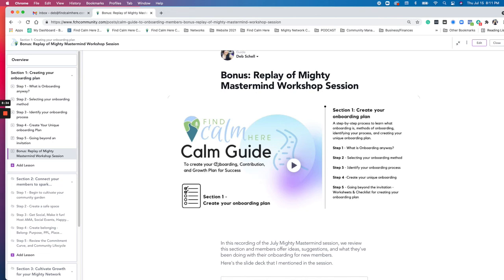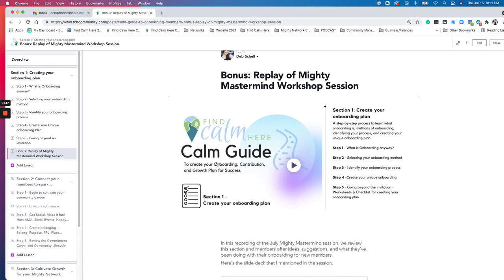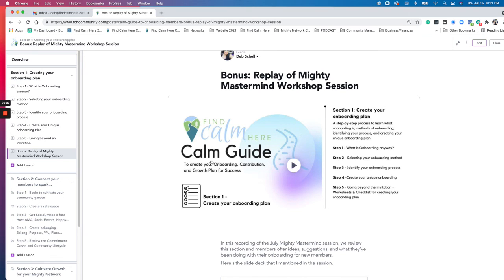And that section is connect to your members and spark engagement. And we're going to talk about cultivating your community garden, creating a safe space, getting social, creating belonging, and then reviewing your commitment curve and community life cycle. So we're going to discuss that in section two coming up. I will have a live Q and A and workshop about this within the mighty mastermind. So if you're not a member of the mighty mastermind, you can join that as a member of the find calm here community.